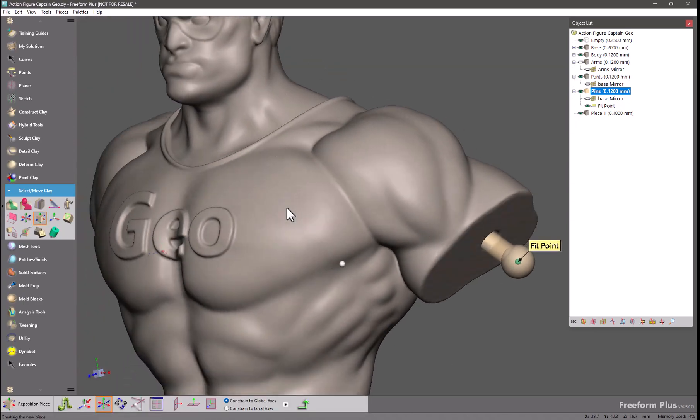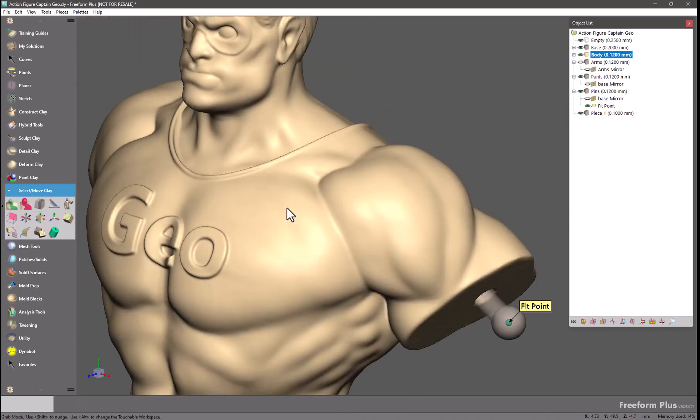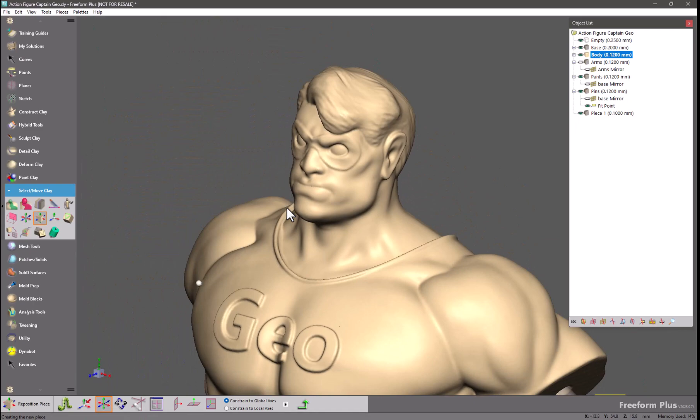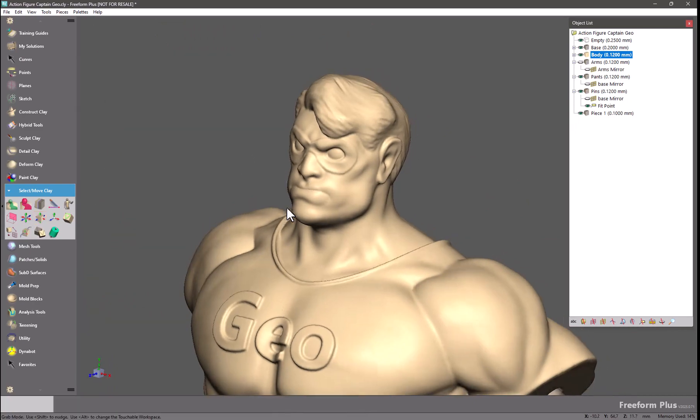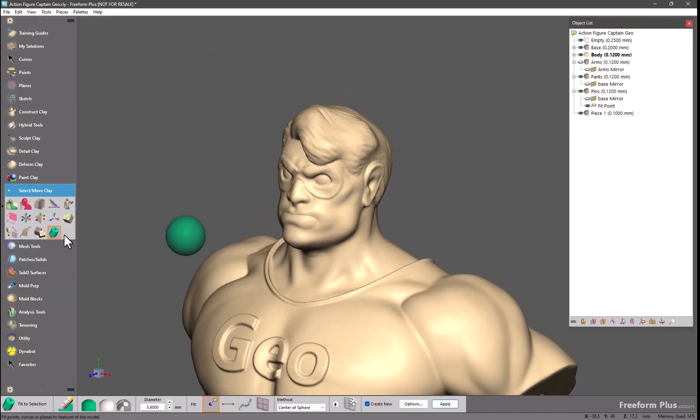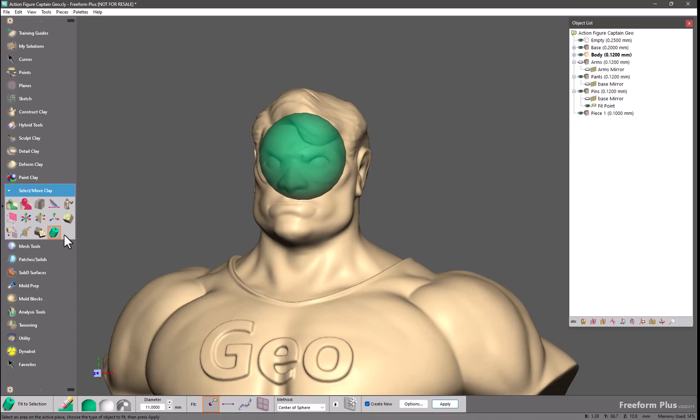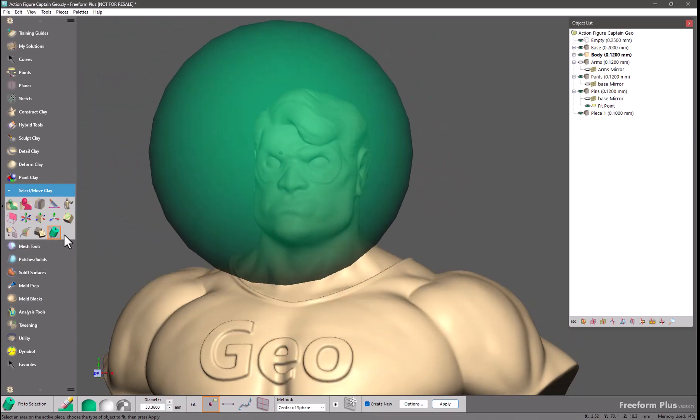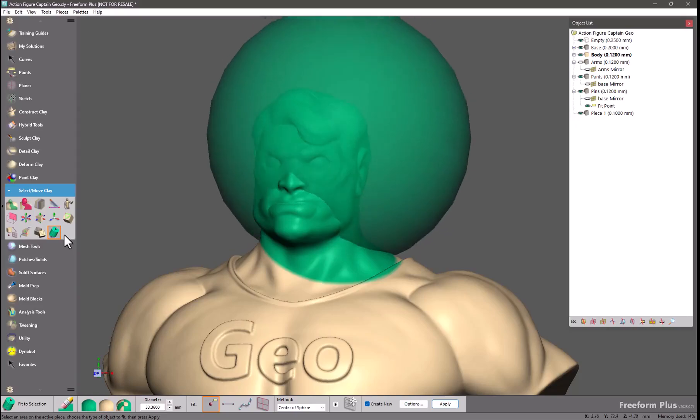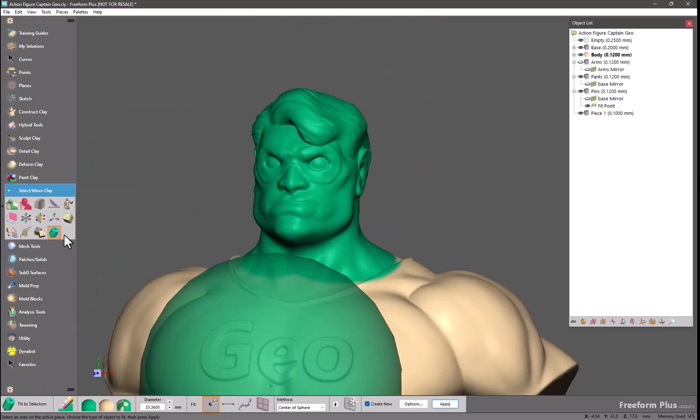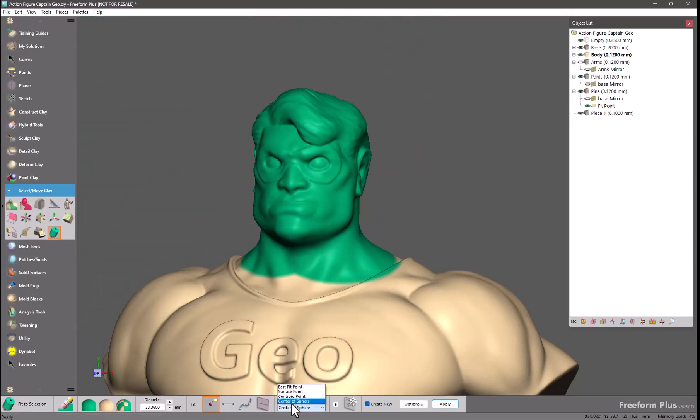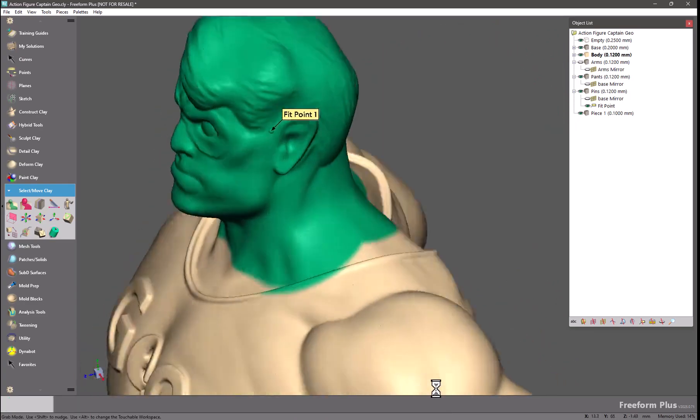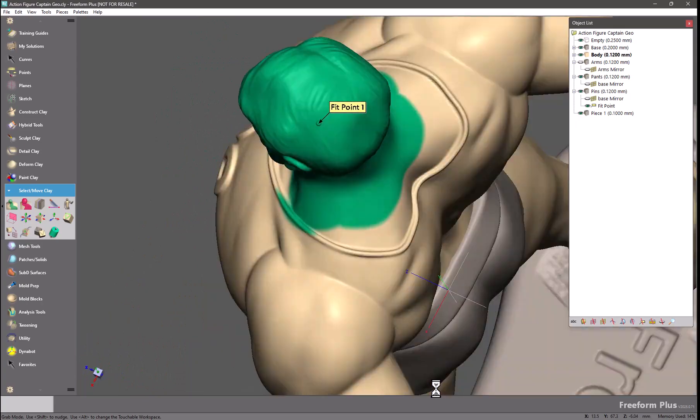Whereas the other new mode is looking for the centroid or the geometric center of the selection. So for this model here, I will make my tool a lot larger, select the head, and this will give me the perfect center of that region that I've selected.